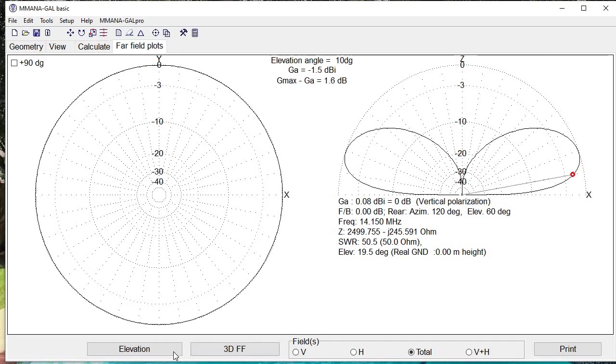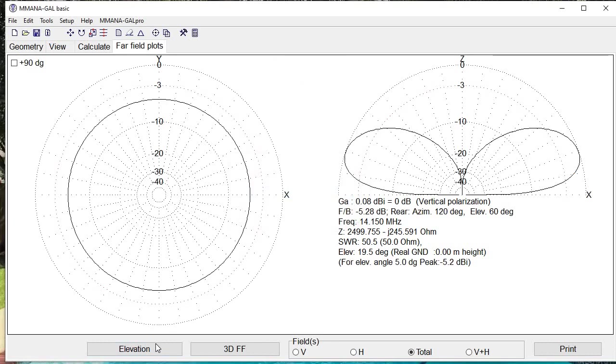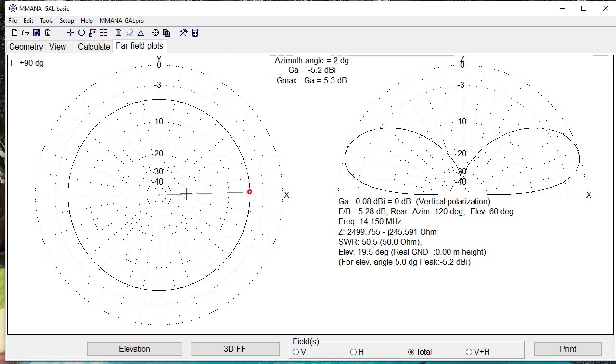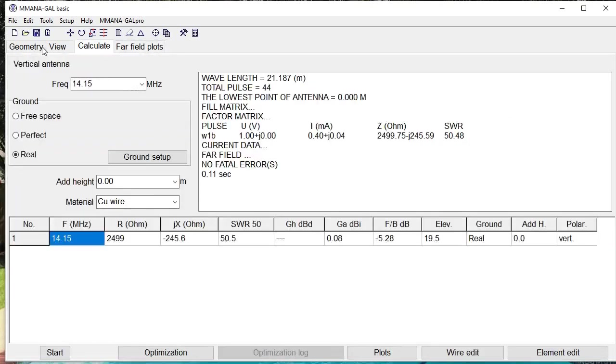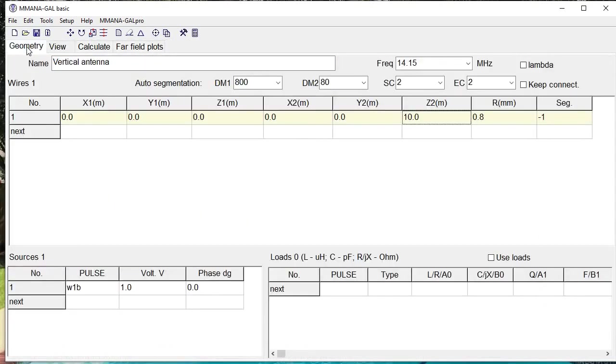And then by clicking on elevation, if we put 5 degrees elevation—that's a good idea from Callum, the DX Commander—to give us an idea of how good a DX antenna this would be. We get a minus 5.2 DBI at 5 degrees, just something like that. That pretty much is it.